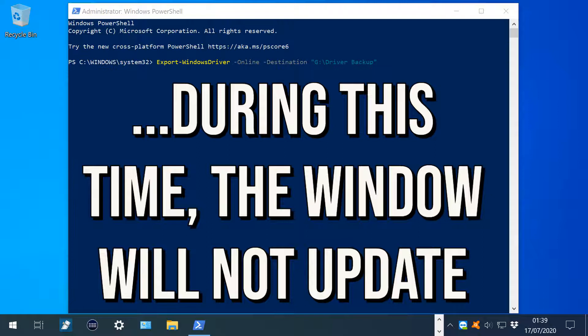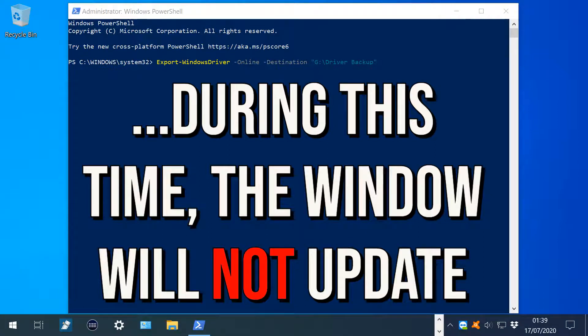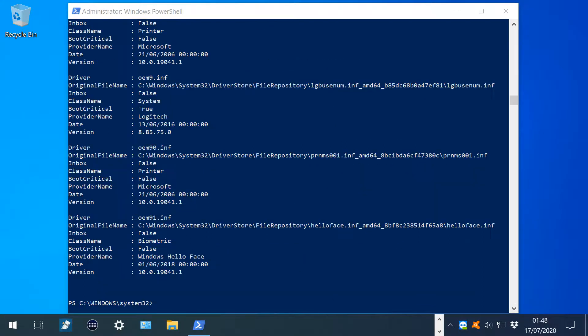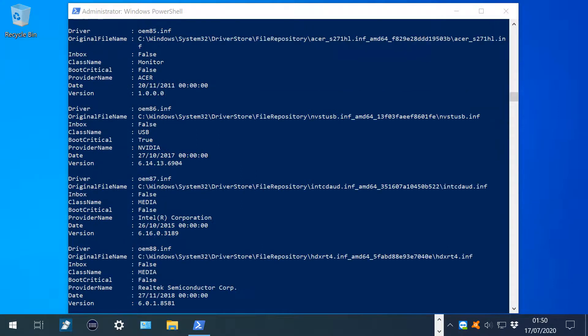During this time, there will be no activity within the PowerShell window. At the conclusion of the process, we see a list of the driver files which have been backed up. We can scroll through this list for full details.